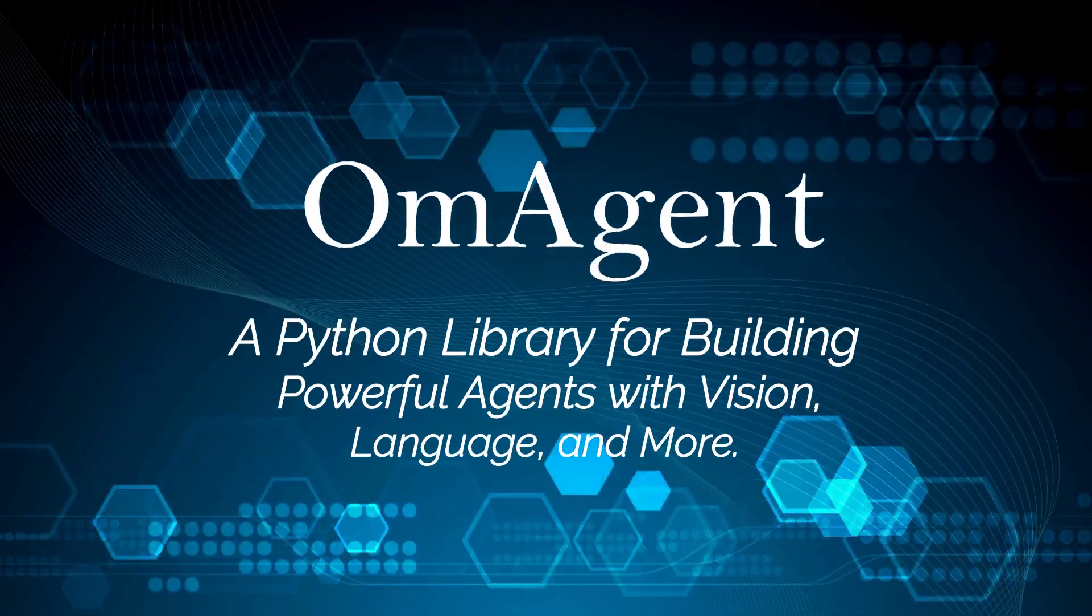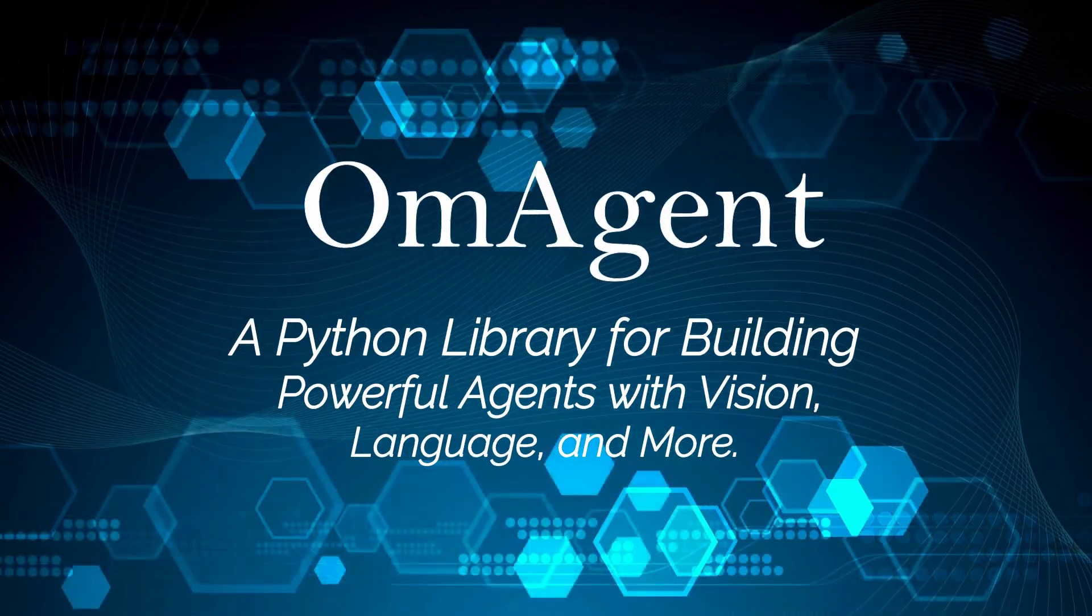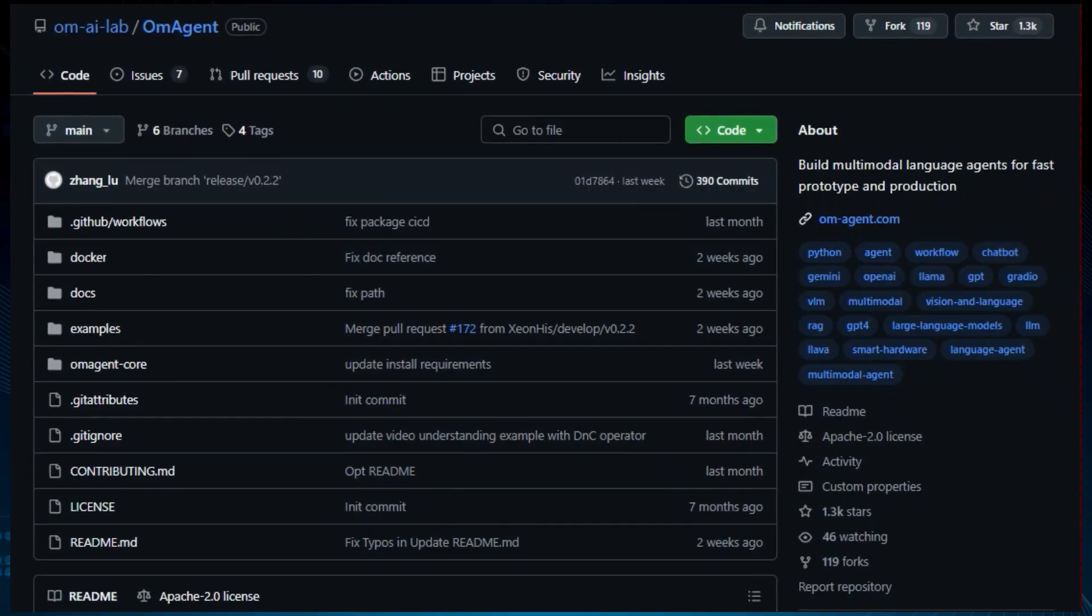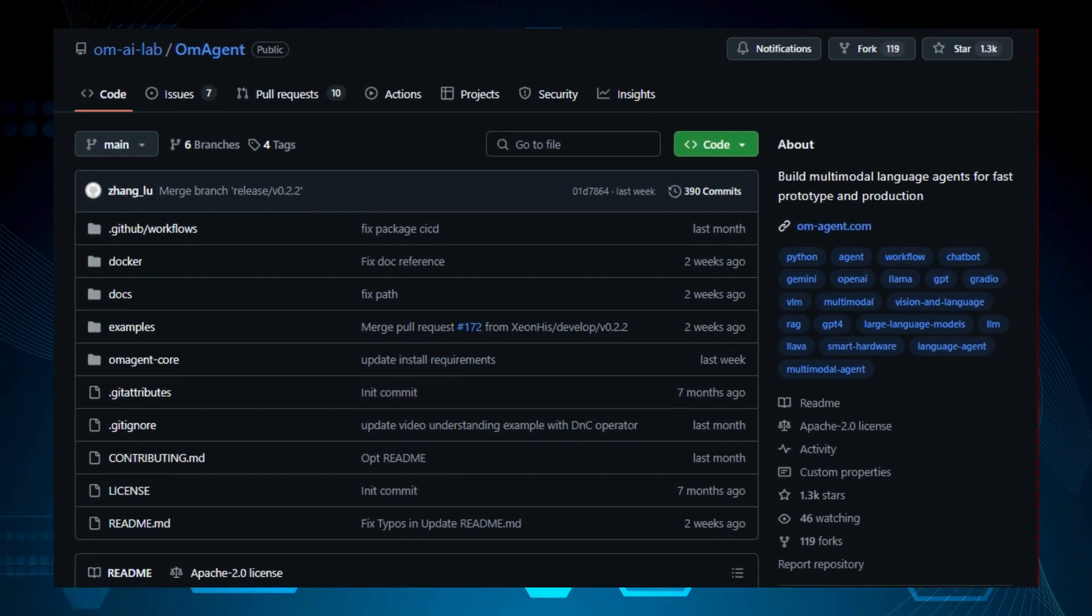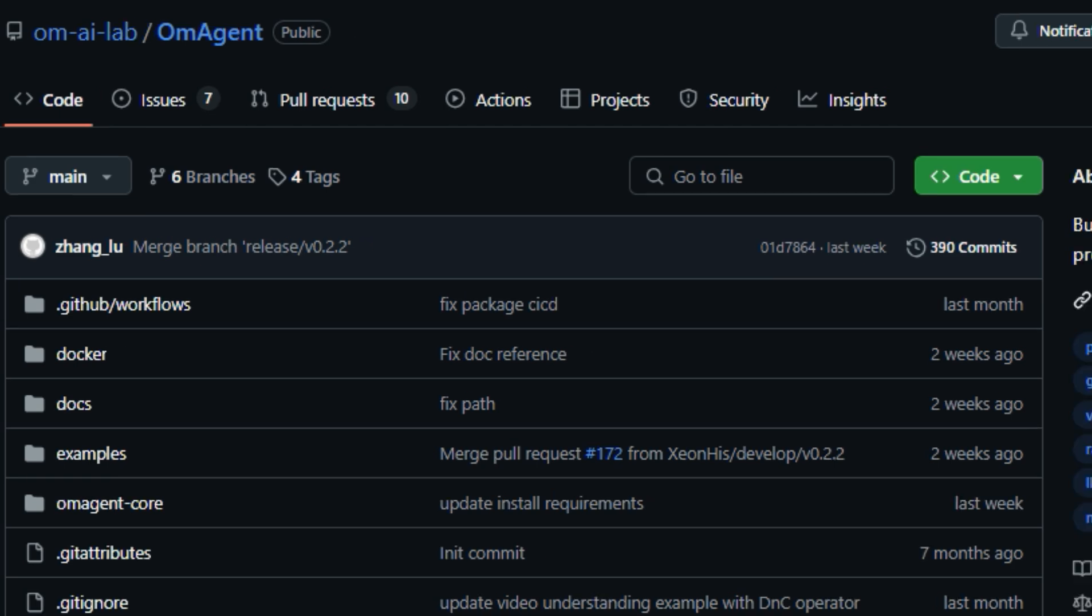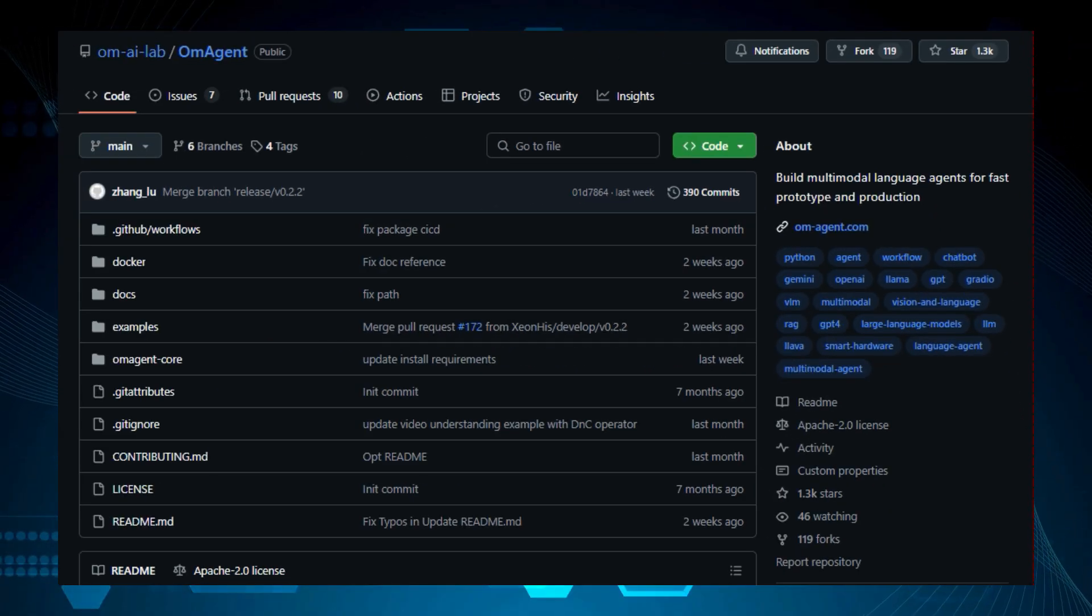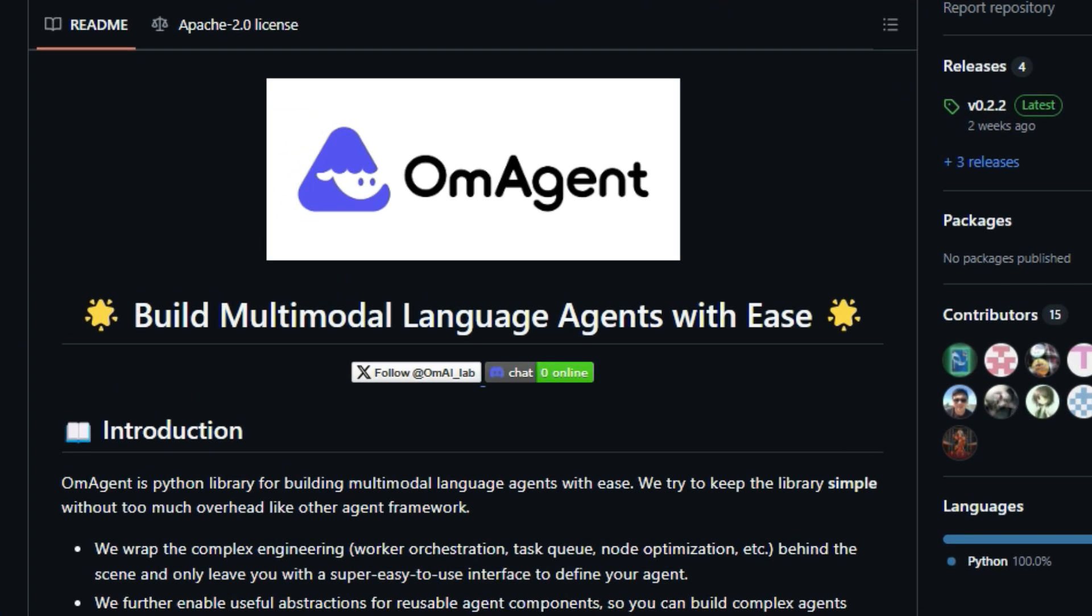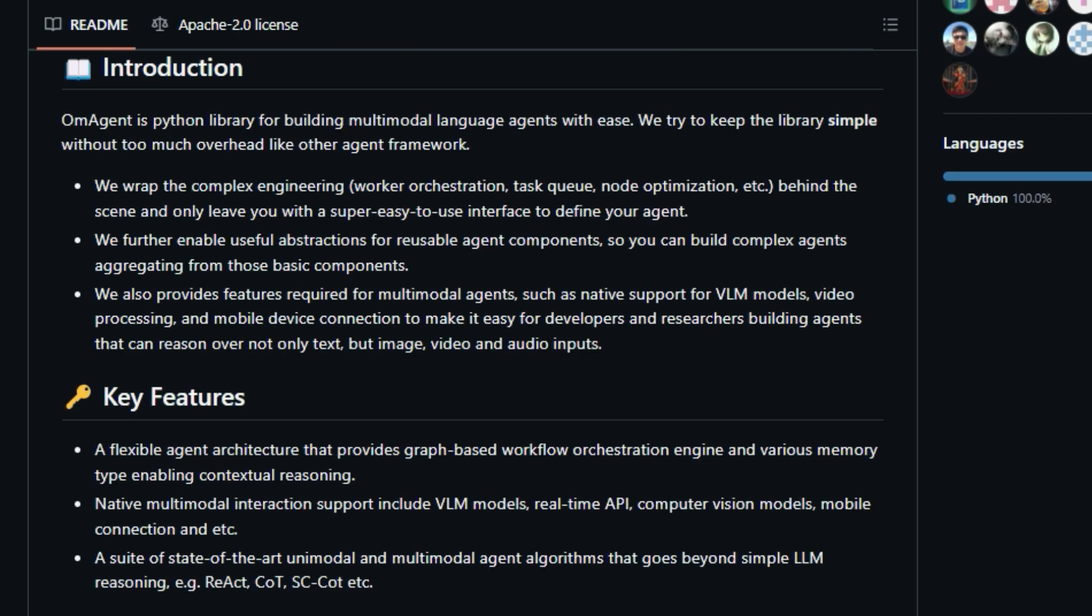Project number 1, OM Agent, a Python library for building powerful agents with vision, language, and more. Today we're spotlighting OM Agent, a powerful Python library designed for building multimodal language agents quickly and efficiently. So what makes OM Agent stand out? Well, it's all about simplifying the complex world of agent development. Instead of getting bogged down in the nitty-gritty of worker orchestration and task queues, OM Agent handles these under the hood, providing a simple, user-friendly interface. This lets you focus on designing your agent's behavior rather than wrestling with technical overhead.